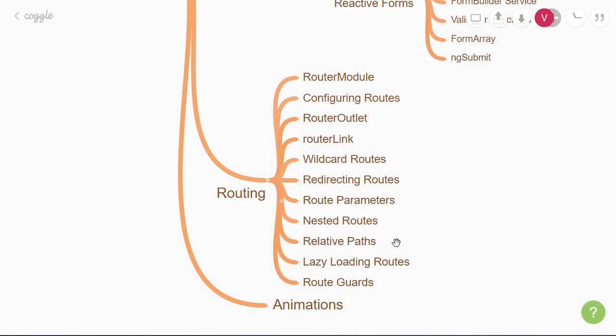After that, we have relative paths that allow you to define paths that are relative to the current URL segment. You will also learn about a performance optimization technique, which is lazy loading. By configuring your router to lazy load modules, Angular will only load modules as needed, rather than loading all modules when the app launches.